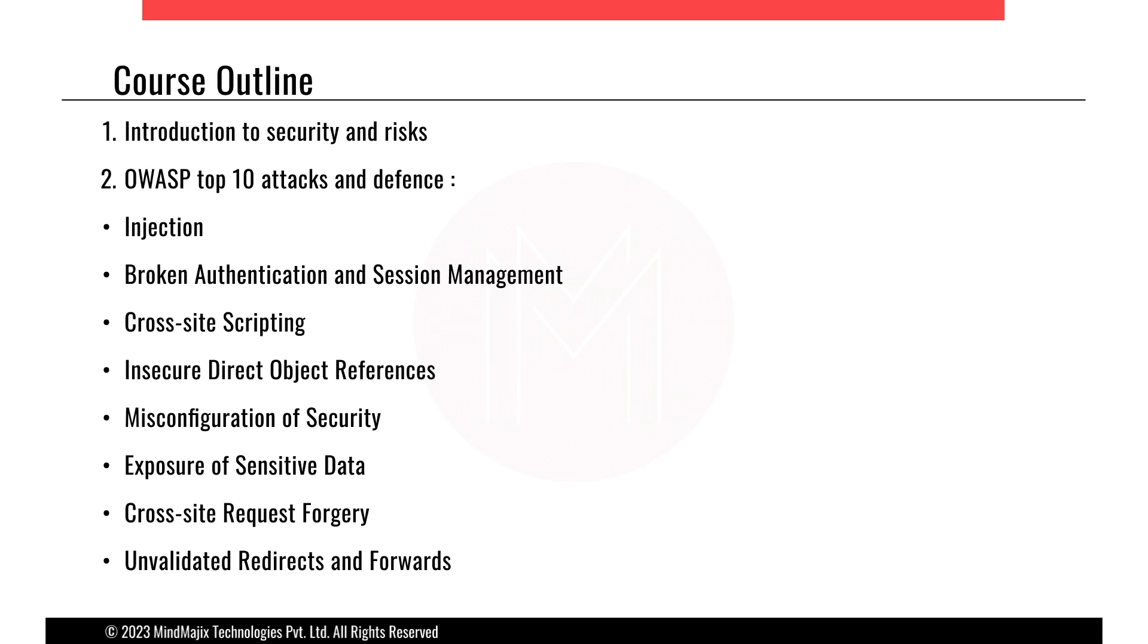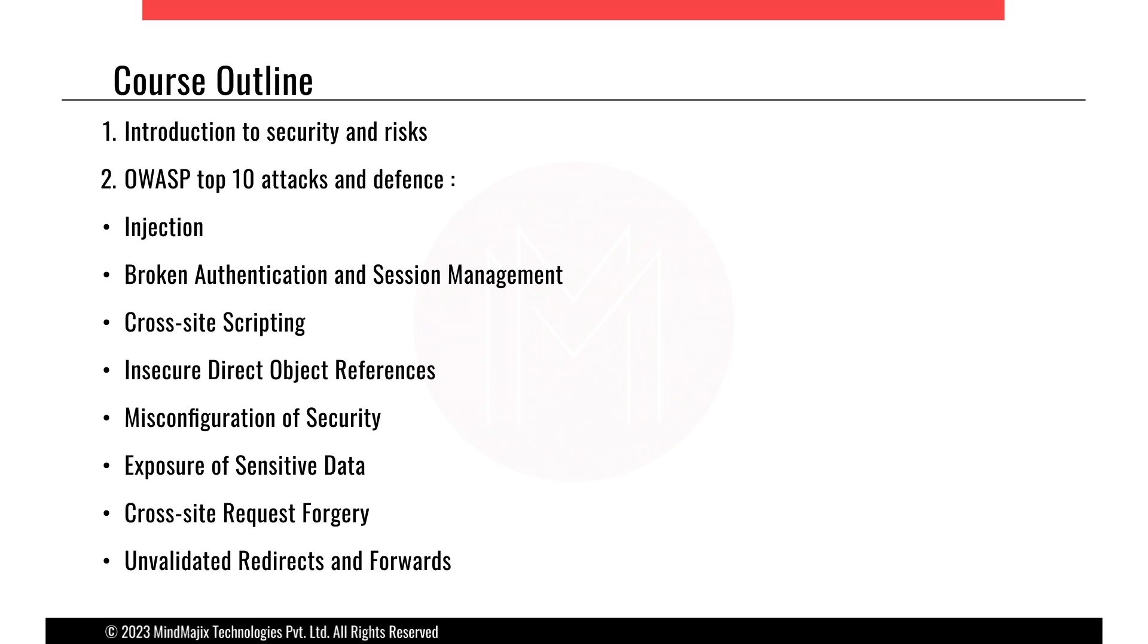So OWASP is basically a non-profit foundation dedicated to improving software security. It operates under an open community model, which means that anyone can participate in and contribute to OWASP related online chats, projects and more. This OWASP top 10 is basically a project which provides rankings and remediation guidance for the top 10 most crucial web application security risks.